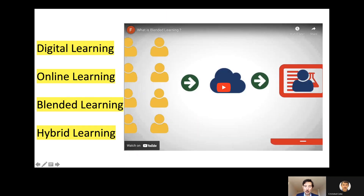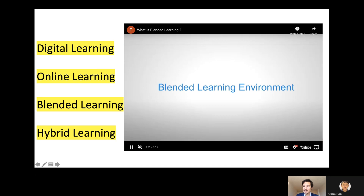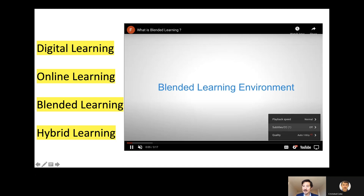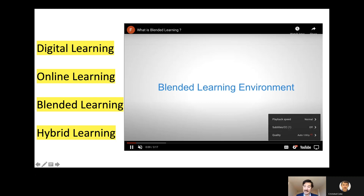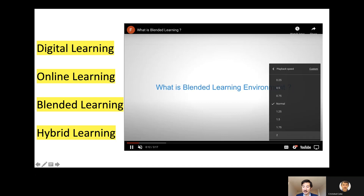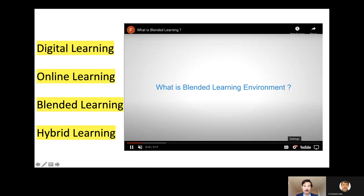Technology has been playing an increasingly relevant role in education, and there are different combinations of technology and different opportunities which I would like to highlight, because I think there are plenty of opportunities for reimagining education.